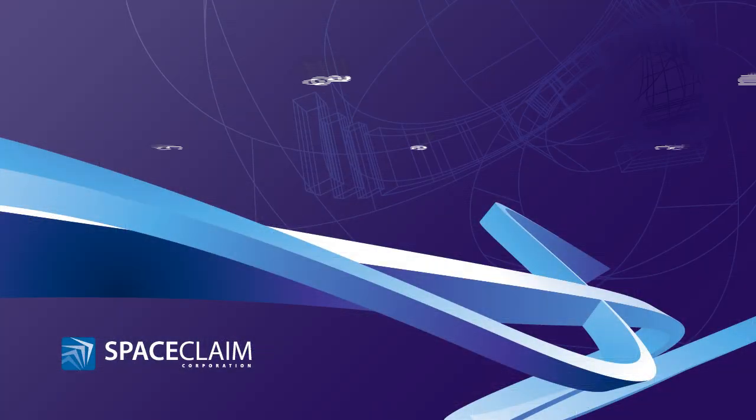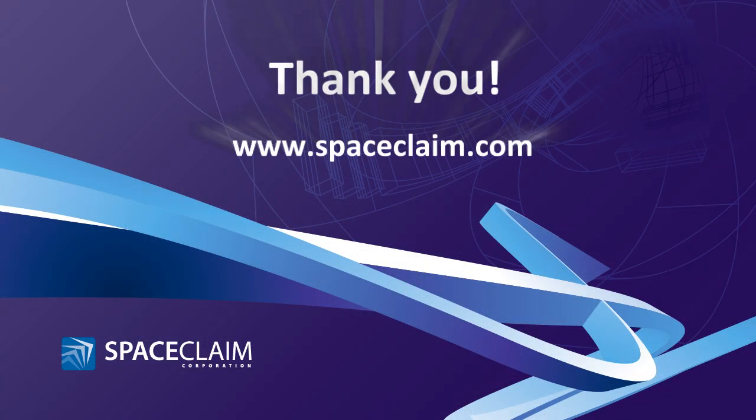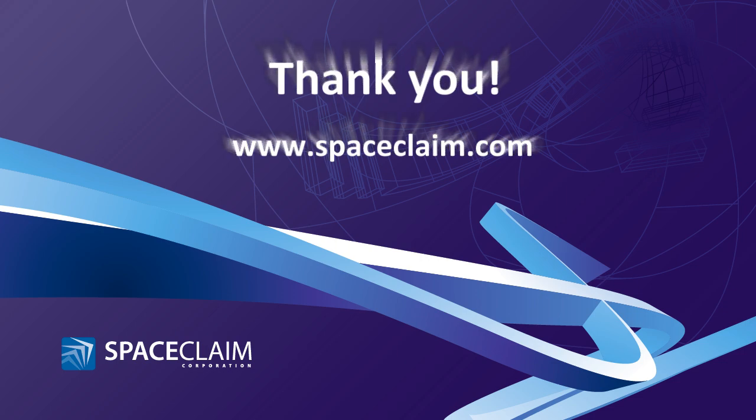To learn about these interoperability enhancements and more, visit SpaceClaim.com. Thank you for watching.